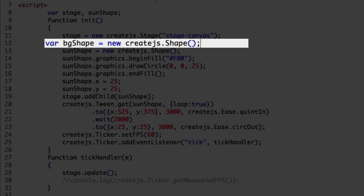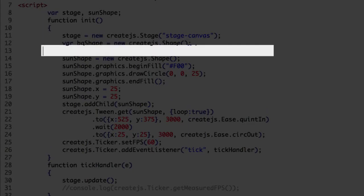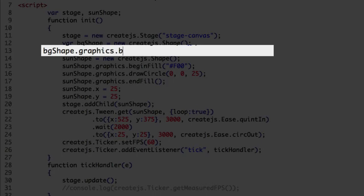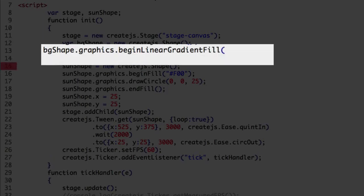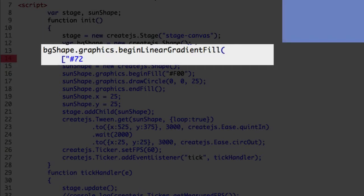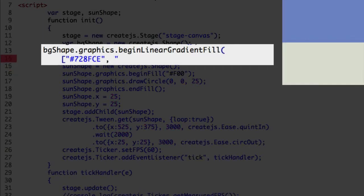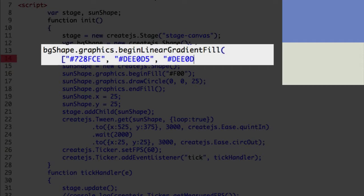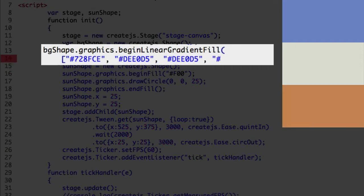Now we can create the gradient fill. Start with the shape, the graphics object, now the BeginLinearGradientFill method. To make the arguments easier to read we break them up on separate indented lines. The first argument contains an array of colors for the gradient: the first color is a light steel blue, the next color we will call moon mist. We repeat this color to keep it unchanged for part of the gradient, and the last color, a sandy brown.